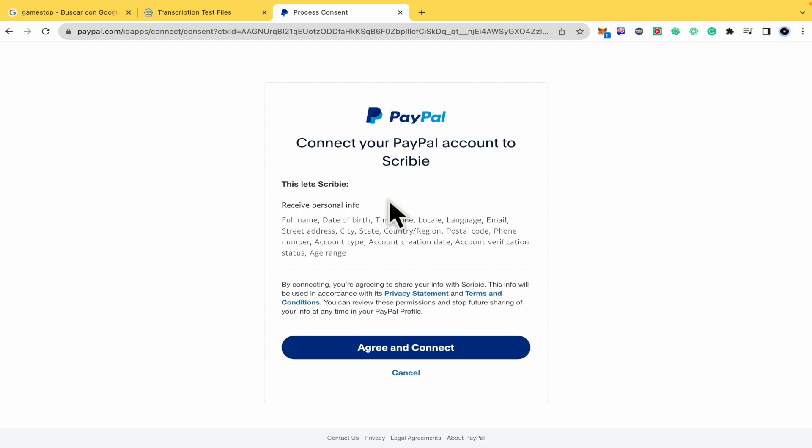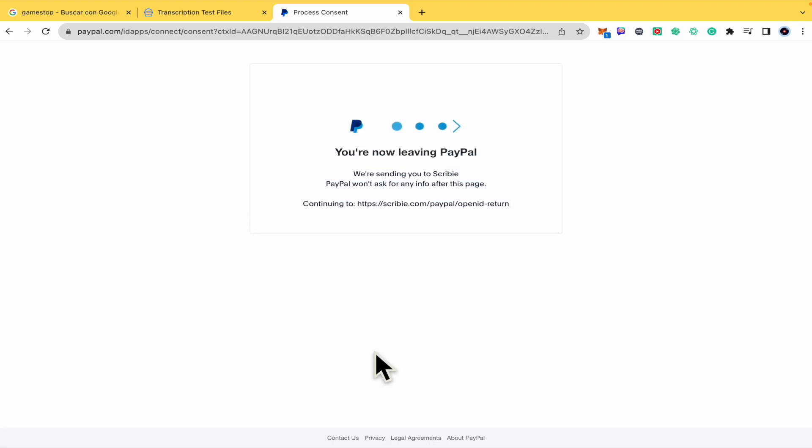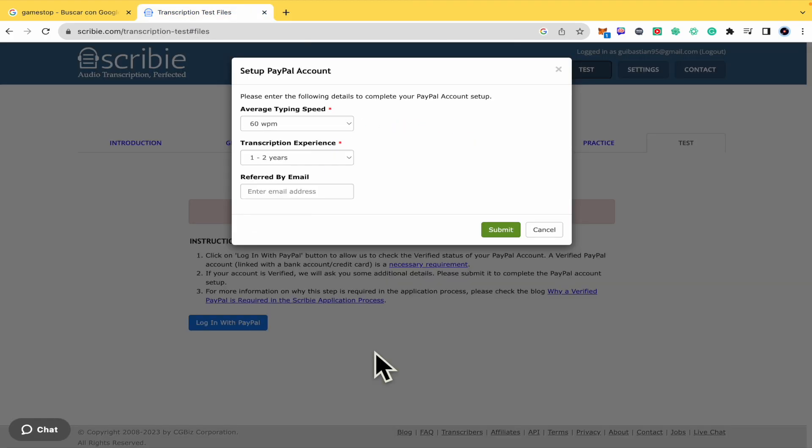So this is going to give personal info to Scribi. You just have to click on agree and connect. And now this has been connected.